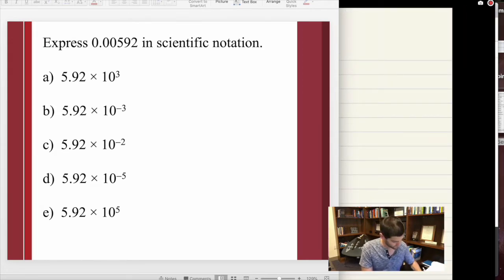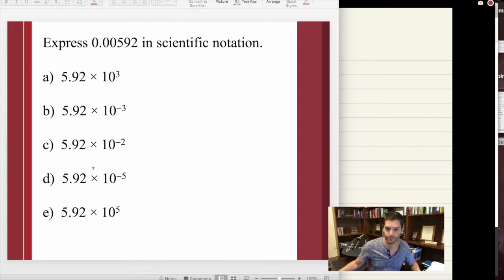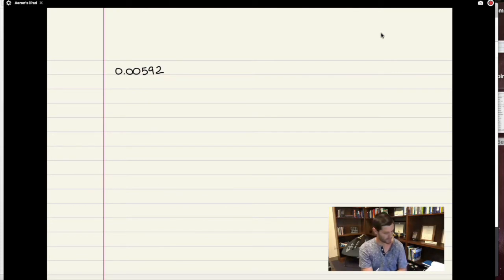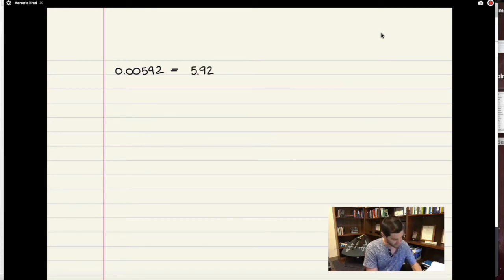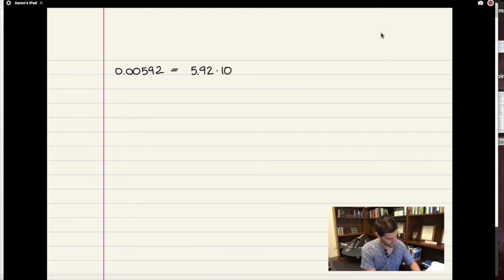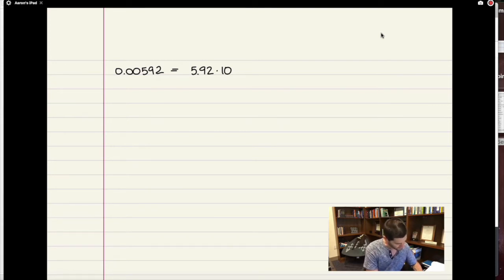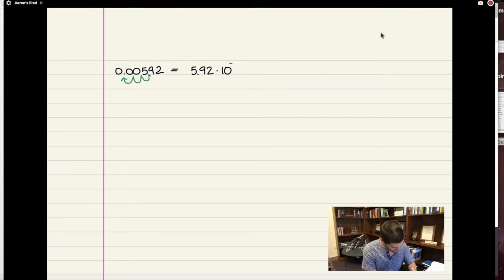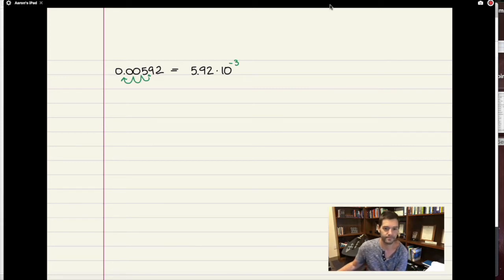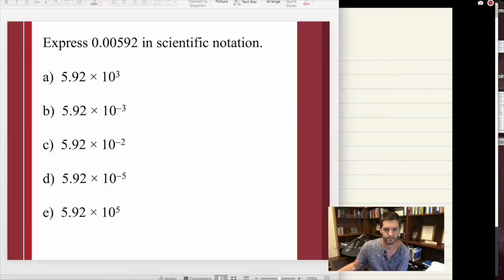The question is: write 0.00592 in scientific notation. I want to move the decimal around so that it is some number between negative 10 and 10. In that case I would write this as 5.92, and then write that as 10 to the something. What do I have to do to get it back to the original? The decimal needs to move one, two, three places to the left. So I'd write this as 10 to the negative 3. I think that makes the answer B.